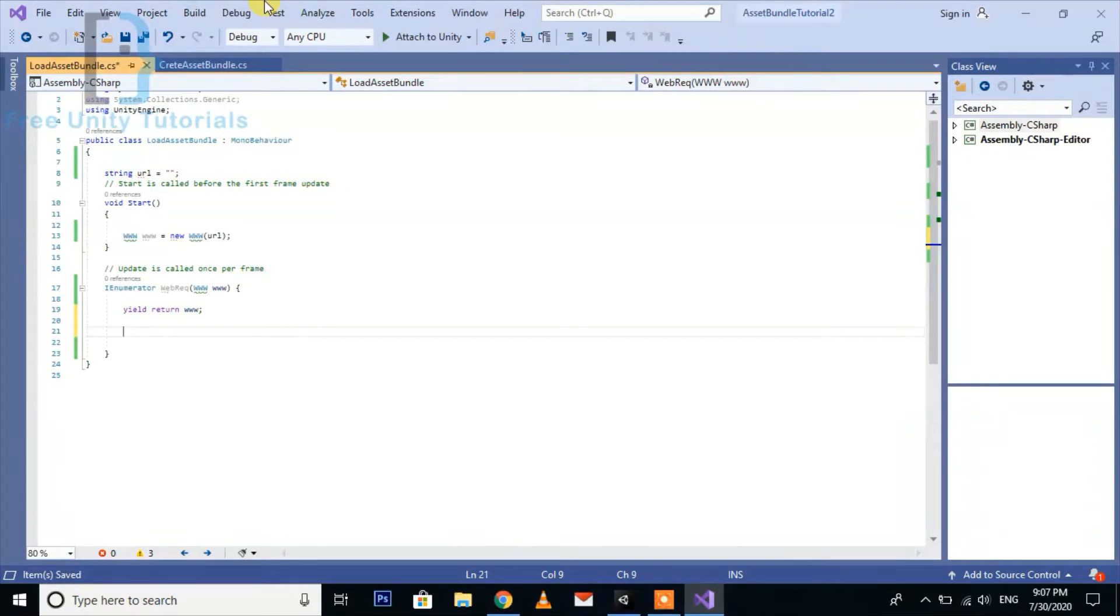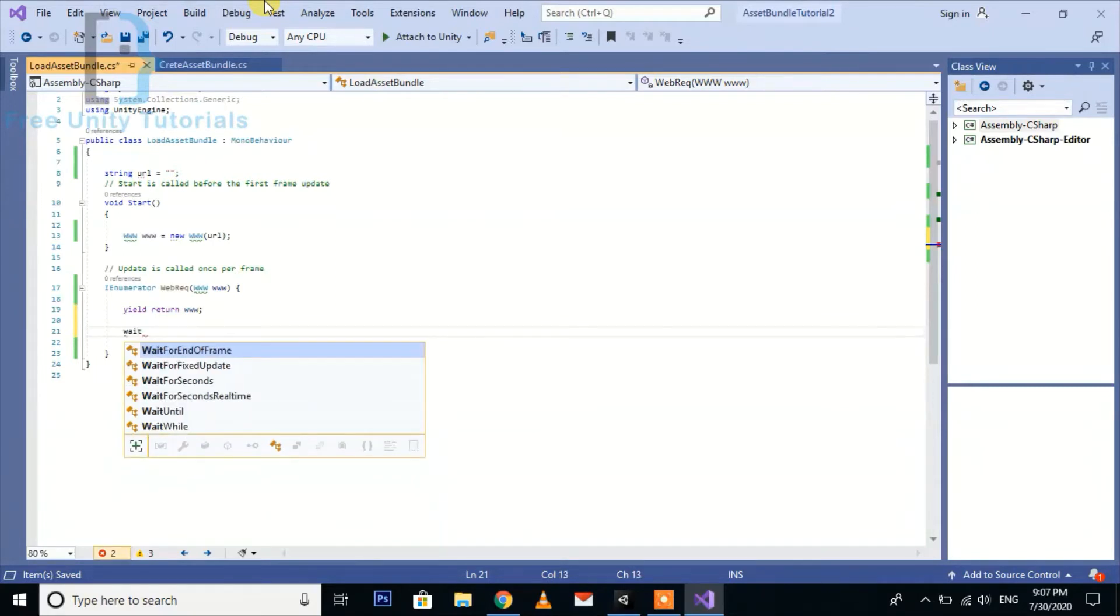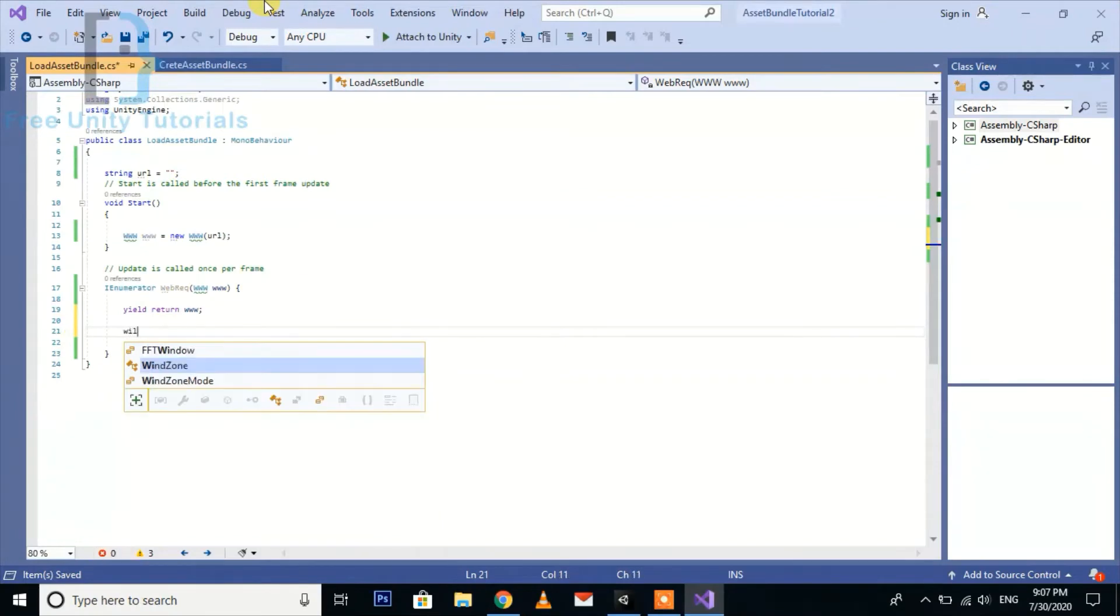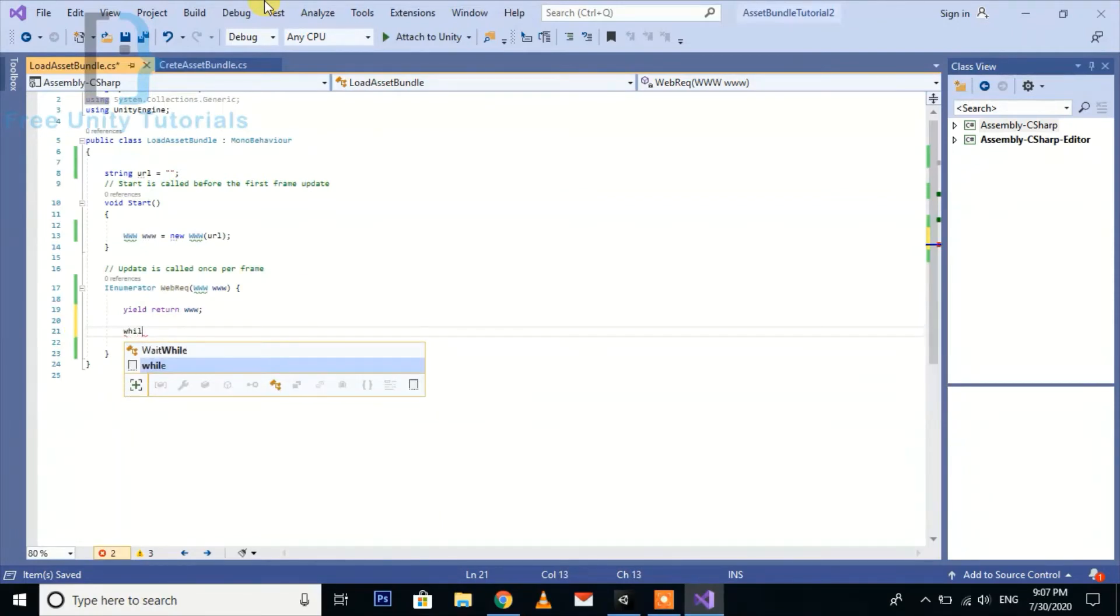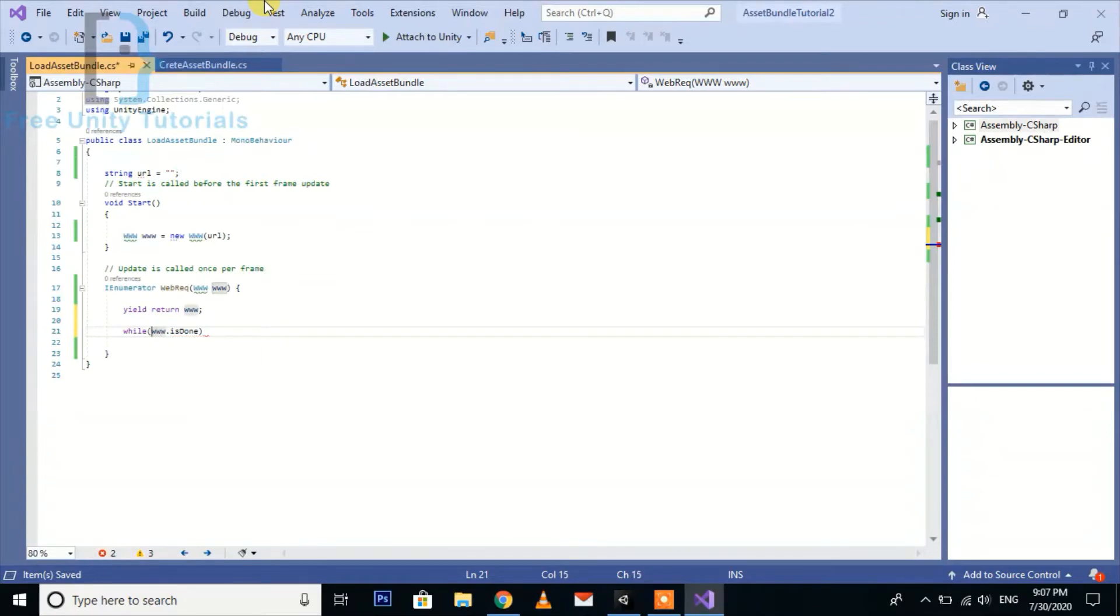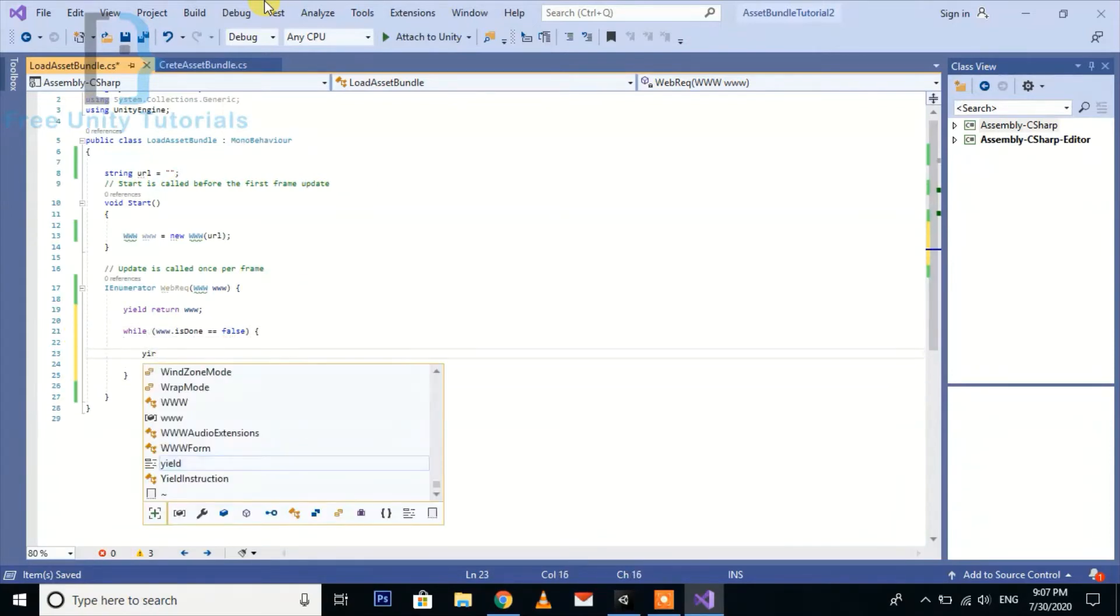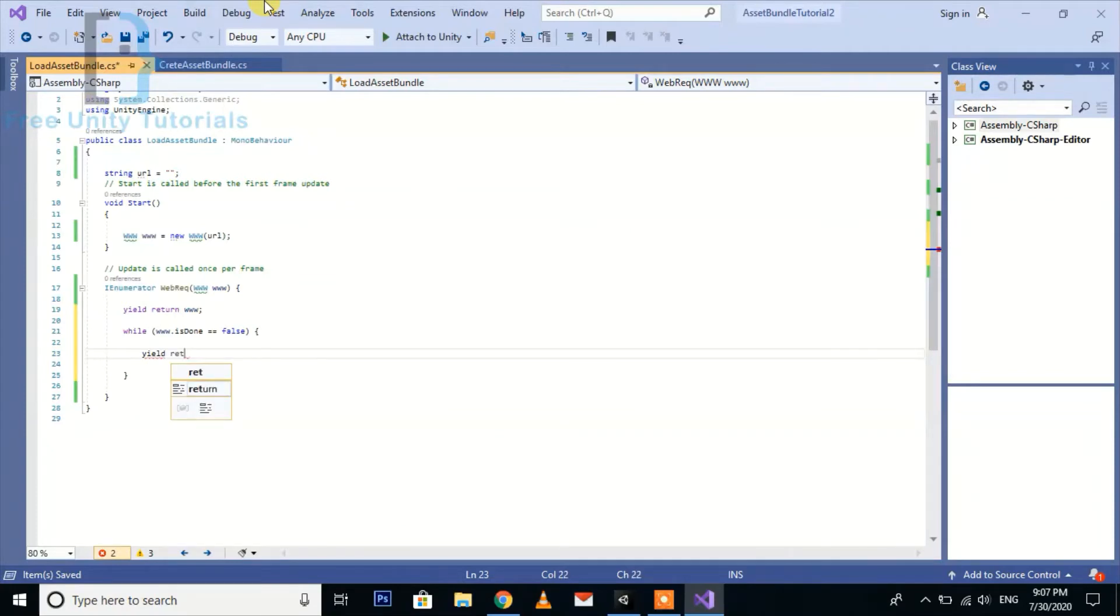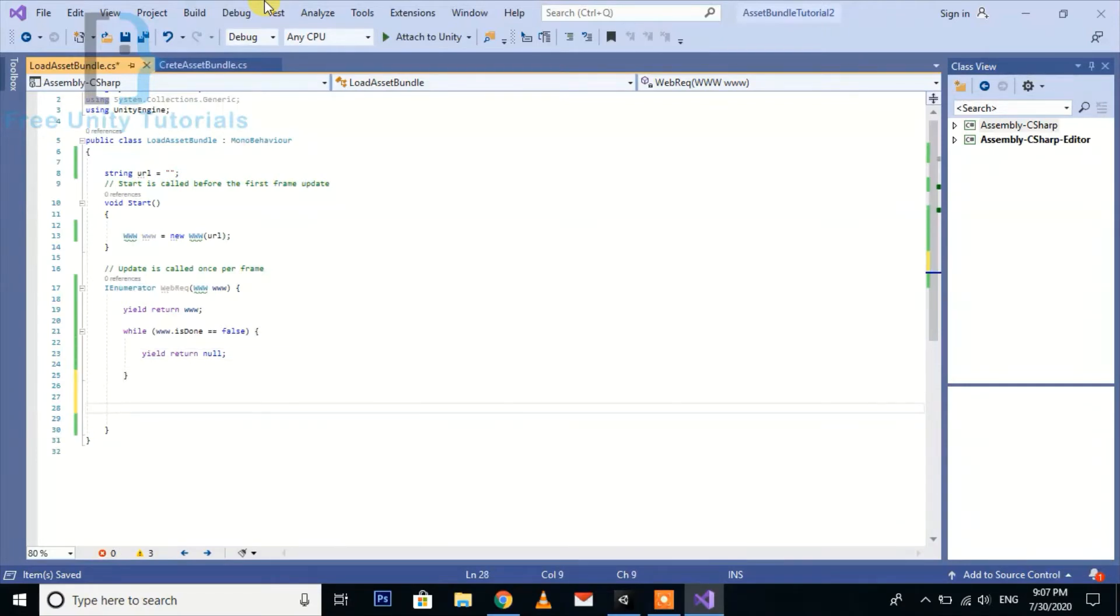Then we will write the code for waiting here. We use the while loop: while www.isDone equals false, then this will be just returning null.